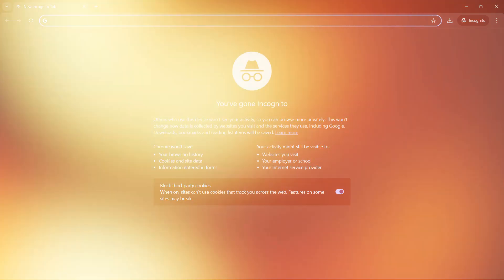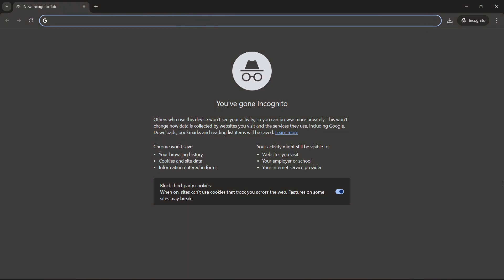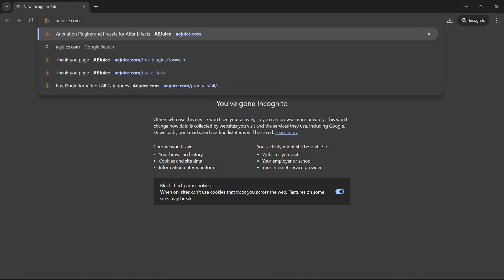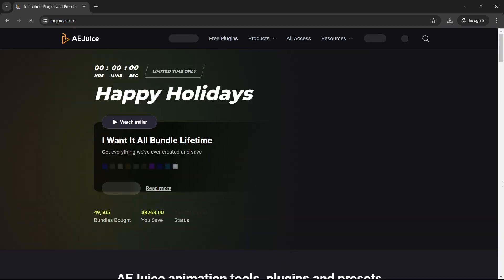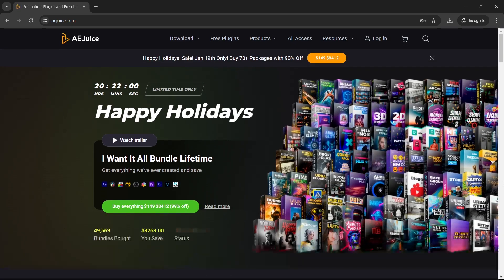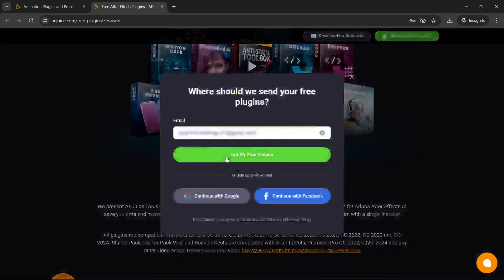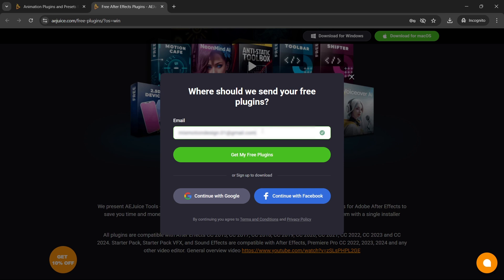Let's begin with installing the AEJuice plugin. Go to AEJuice.com where you'll see the ongoing happy holidays sale. You can get the 'I Want It All' bundle lifetime for just $149. Go to the free plugin tab, where you'll see a download button for Windows. Enter your email and click 'Get My Free Plugin'.